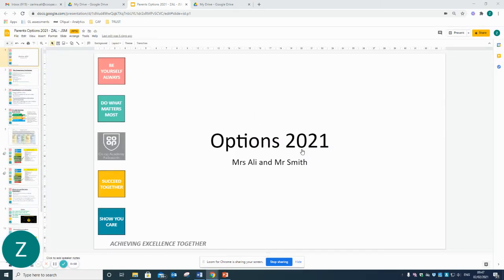Good afternoon and welcome to Options 2021. This brief PowerPoint will talk you through the options process for your current child in Year 8. Please follow the PowerPoint and ask any questions you may have afterwards.